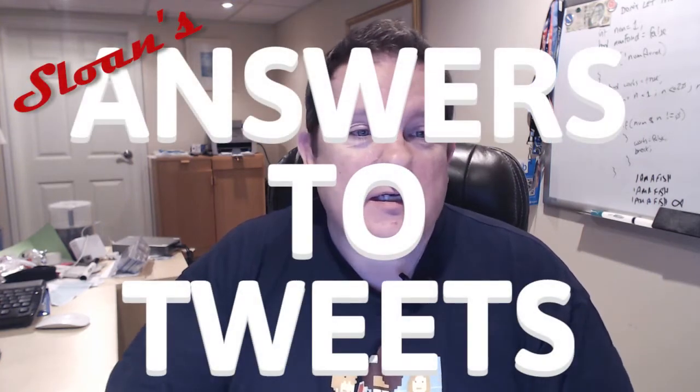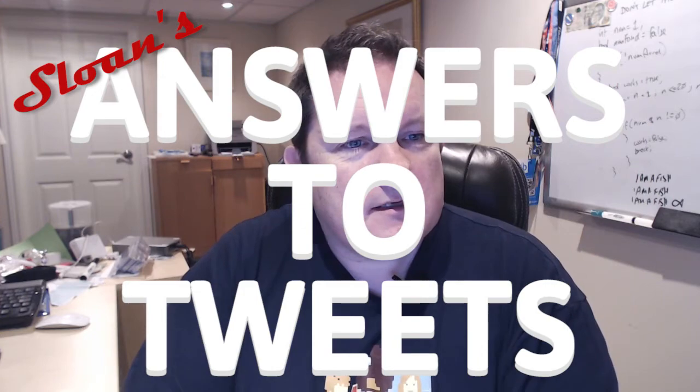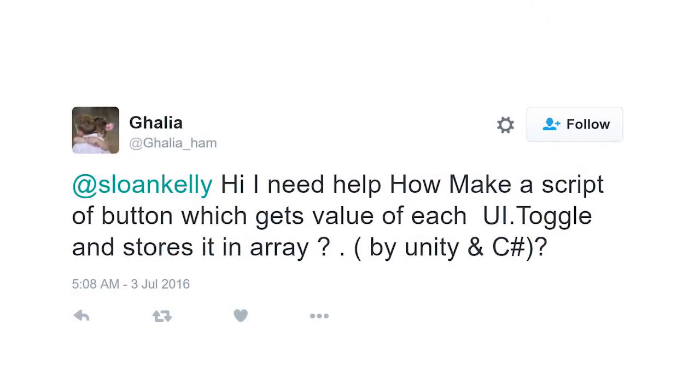Hi guys. Every video I ask if you have any comments or concerns, want to help with something, drop me a line. And so I decided to create a new video that did exactly that. So I got a tweet from Galia — I apologise if I got that hopelessly wrong — who needs help on how to make a script for a button which gets the value of each UI toggle component and stores those values in an array using Unity and C Sharp. Let's get Galia sorted out and start coding.